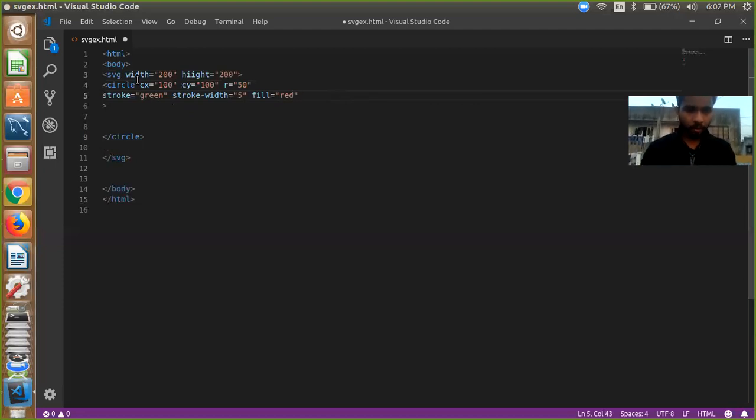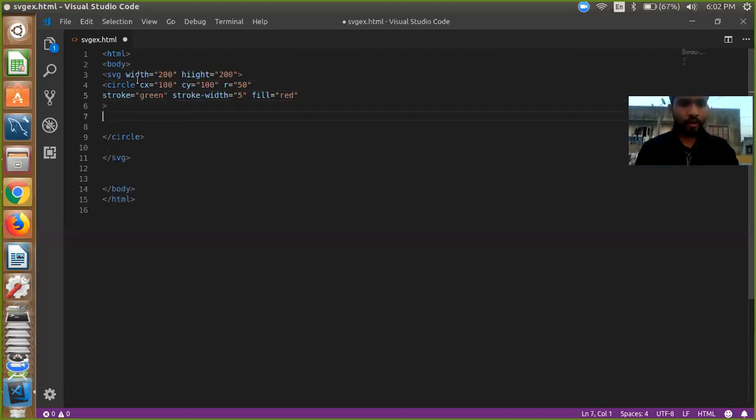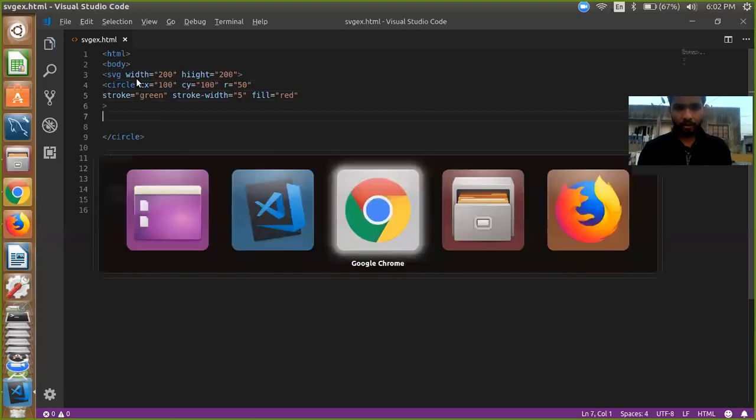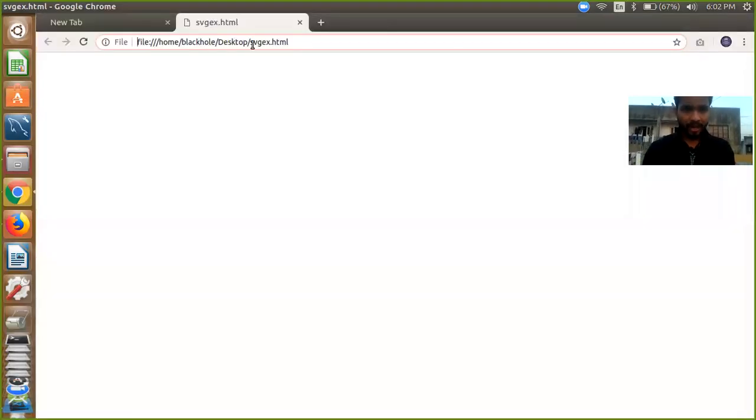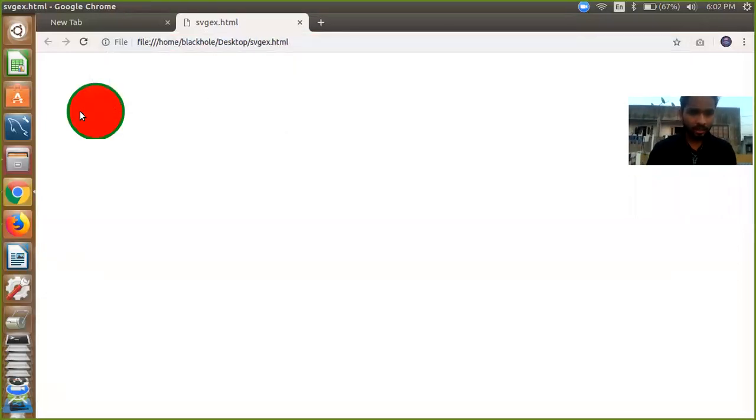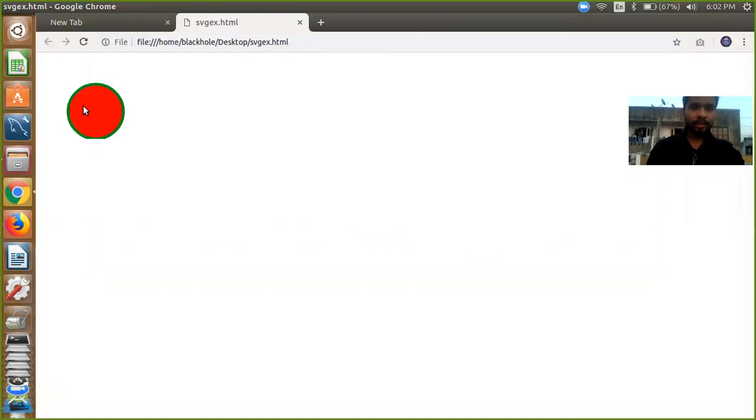And we closed our circle. We just save this file and going to our browser. So here is my svgex and I am going to refresh this page and you can see here, our circle is here and you can see a stroke and the fill color is red.